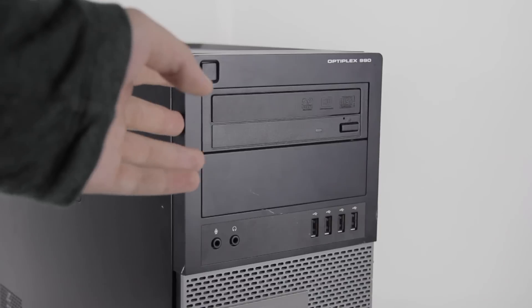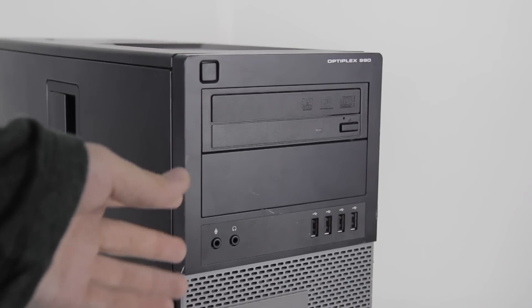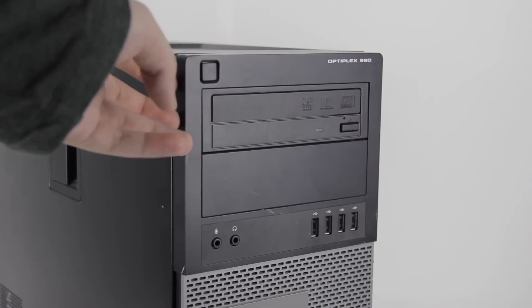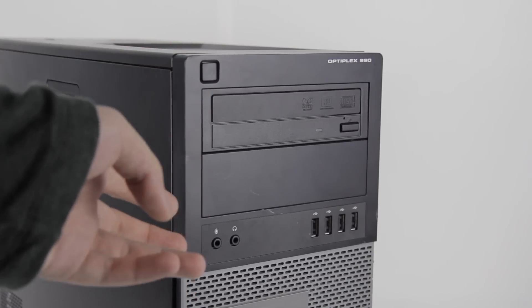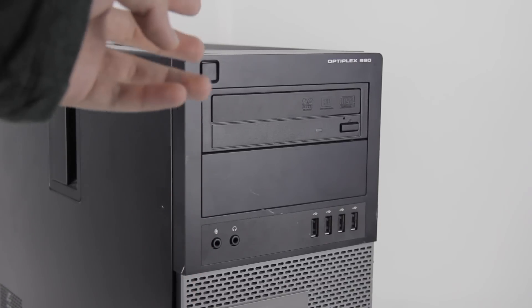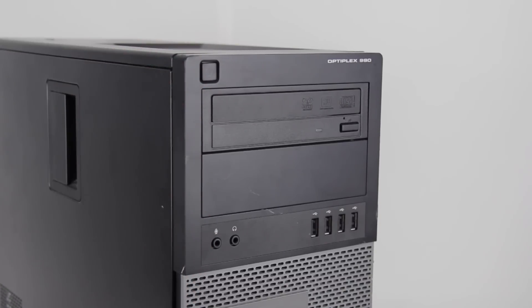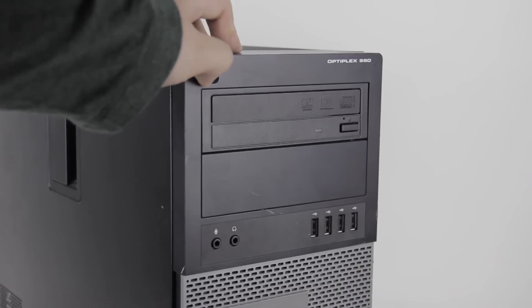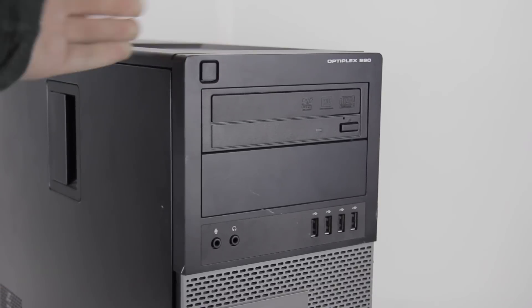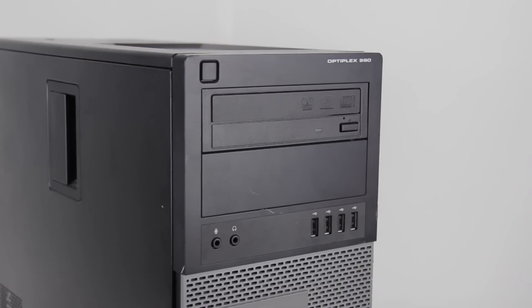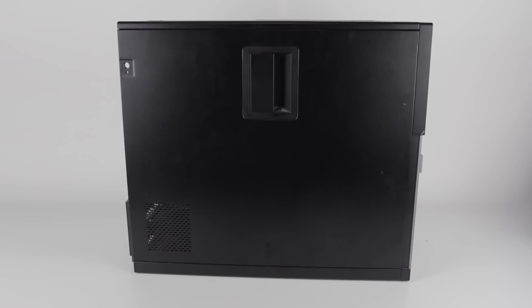As you can see, the front panel looks reasonably boring, pretty standard sort of early 2010s desktop fare. Power button's up here, which is a bit different from usual, but nothing too fancy there.